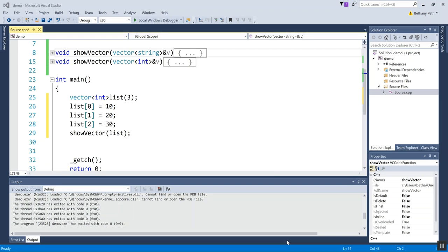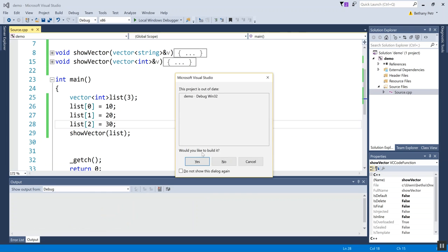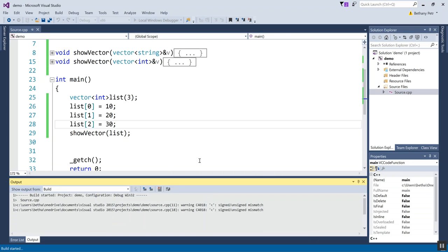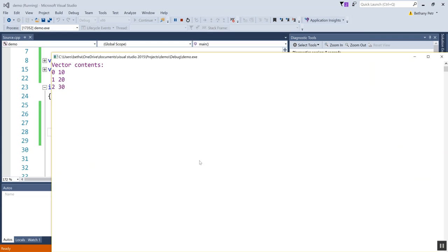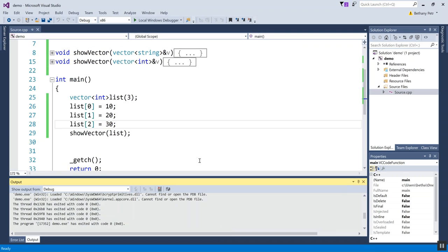I have here a vector set up and I've put some values into it and I've called a little function that I wrote called show vector that just shows you a picture of what the vector looks like. So just before we start looking at new functions, let's see what this vector looks like. In there I've got 10, 20, 30.